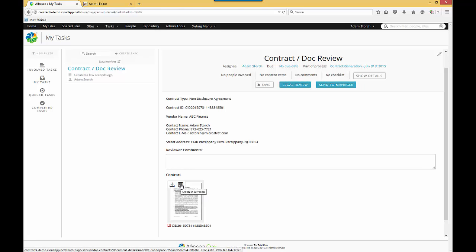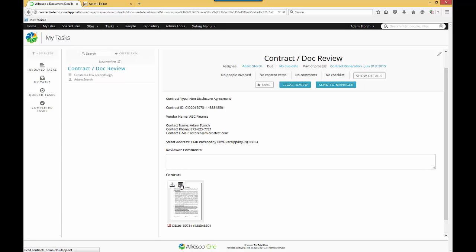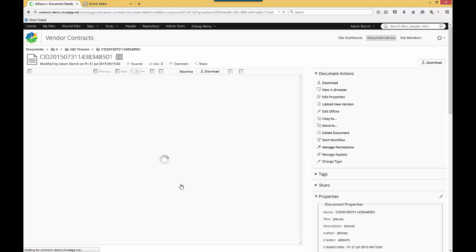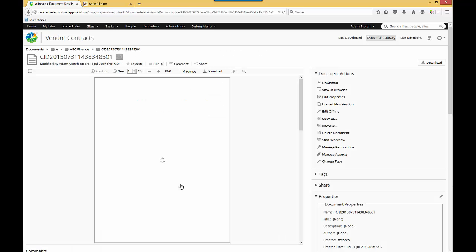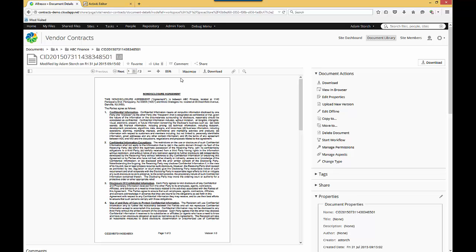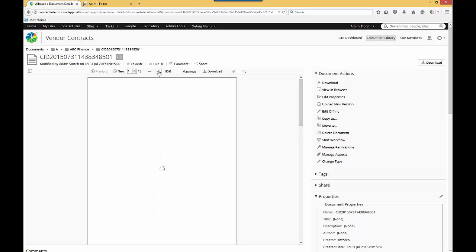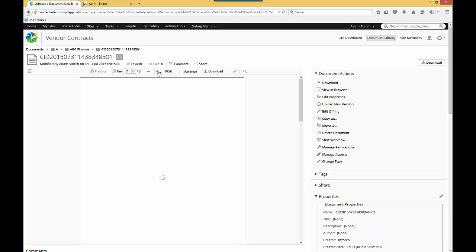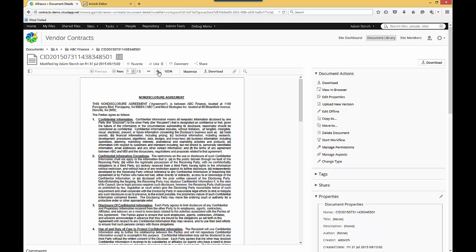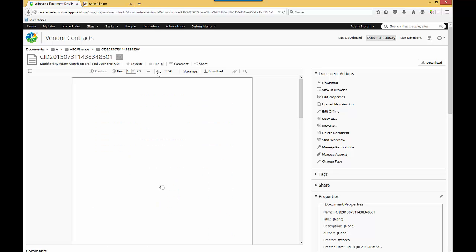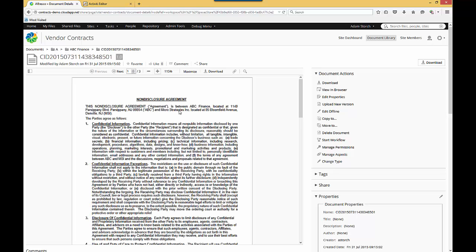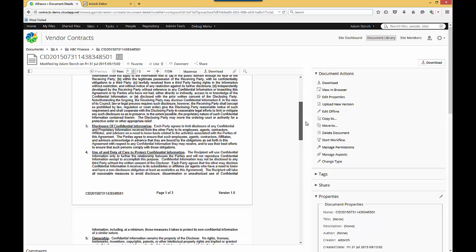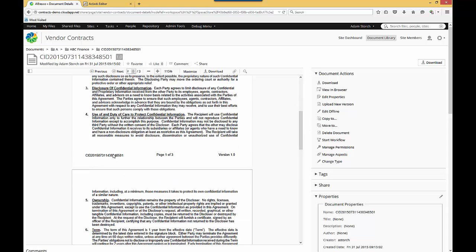Now I'll go off and click open in Alfresco to review my contract, because it grabbed the template, put it into Alfresco, but after it went off and did all the data population. And what I mean by that is, as you look at the contract, you'll see all the inserts that were done. So ABC Finance located at, here's the address, the short name if you will. As I scroll down through this contract, you'll see the unique identifier.